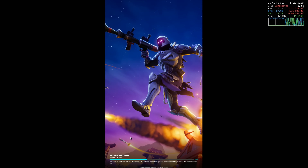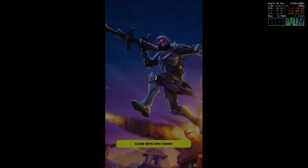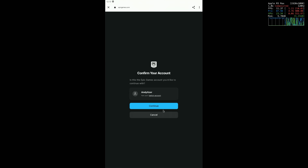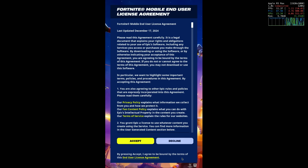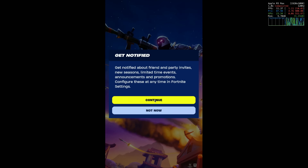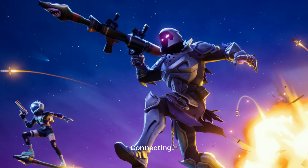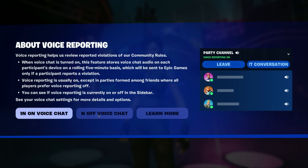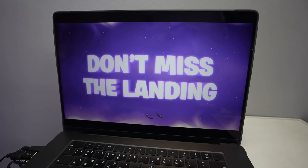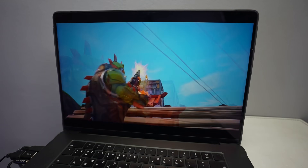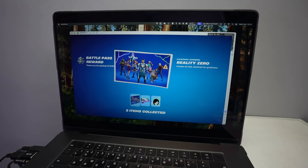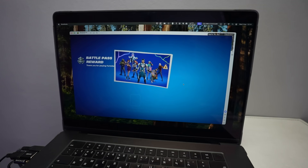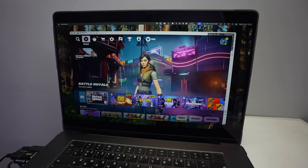Once the download is complete, it will say "Log in with Epic Games" — click on that and continue with your Epic Games account, then press Continue. Accept the Fortnite user licensing agreement, choose your notification preference, and press Not Now. The game loads in landscape mode. You can choose voice reporting if you want. Once logged in with the correct account, you'll be in Season 3 and can go through the Battle Pass content.